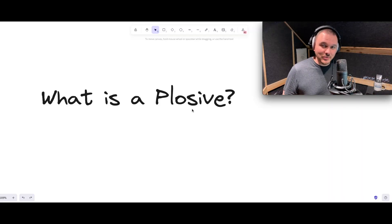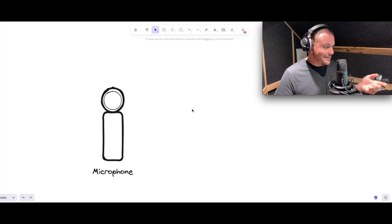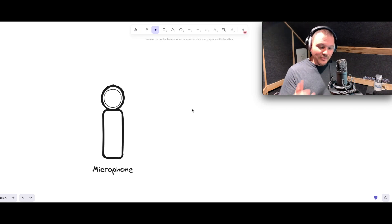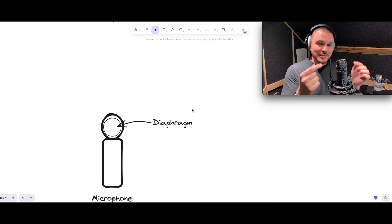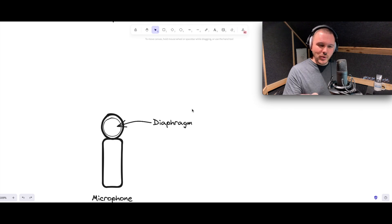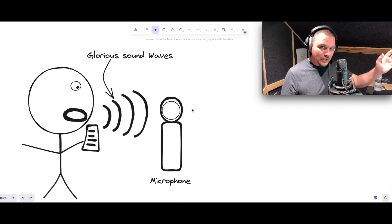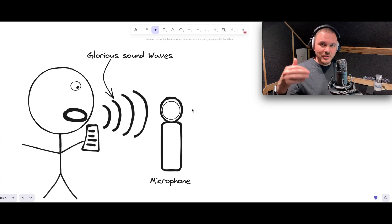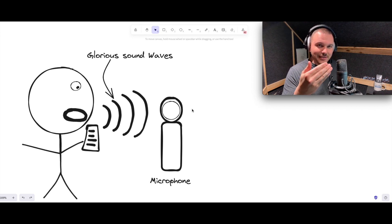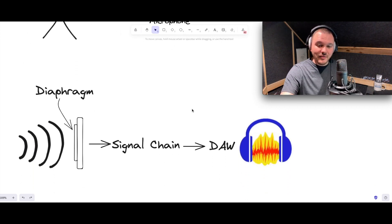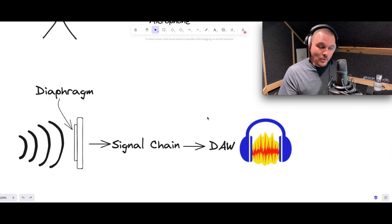In order to understand what a plosive is, we first have to understand what a microphone is. Here's a quick crash course. The microphone is made up of the body, it's got shielding on the side so you can't damage anything on the inside. That thing you don't want to damage on the inside is called the diaphragm. The diaphragm is a disc of material that transfers audio from your voice or an instrument and turns it into a signal that goes through your signal chain into your interface and ultimately into a DAW to get recorded.